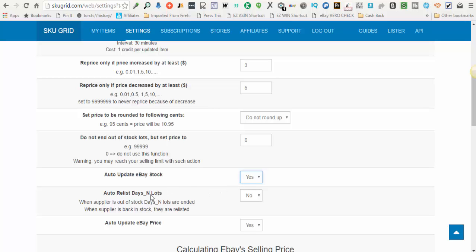The next option, auto-relist days and lots. This is for your items when they go out of stock. SkewGrid will end your listing if it's a 30-day listing. And when the supplier comes back in stock, SkewGrid will relist the item and SkewGrid will update the grid with the current eBay ID so that it's tracking the right item. Note, it will not update compare item URLs. So that will be totally up to you to update.